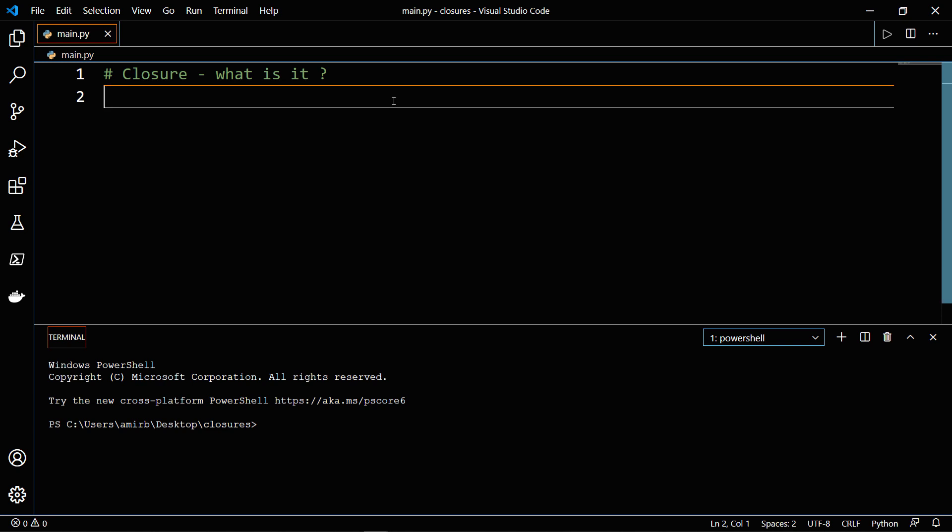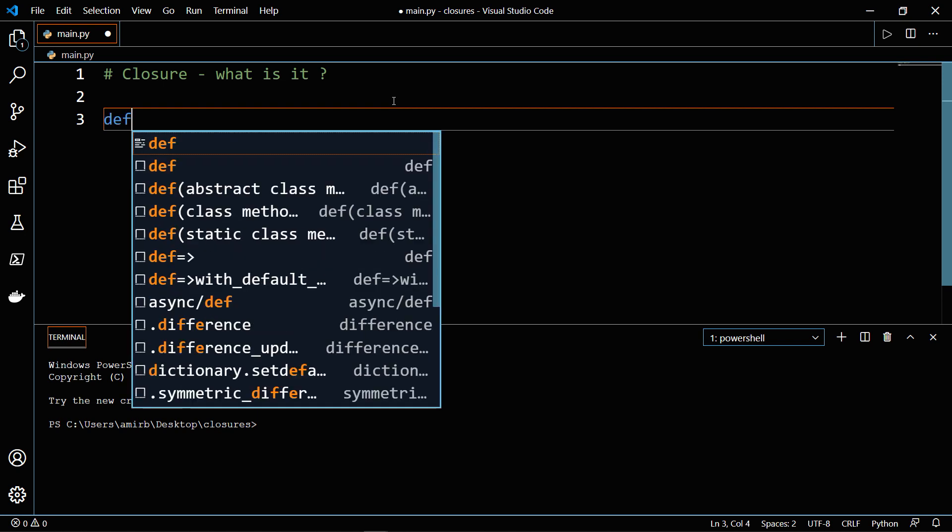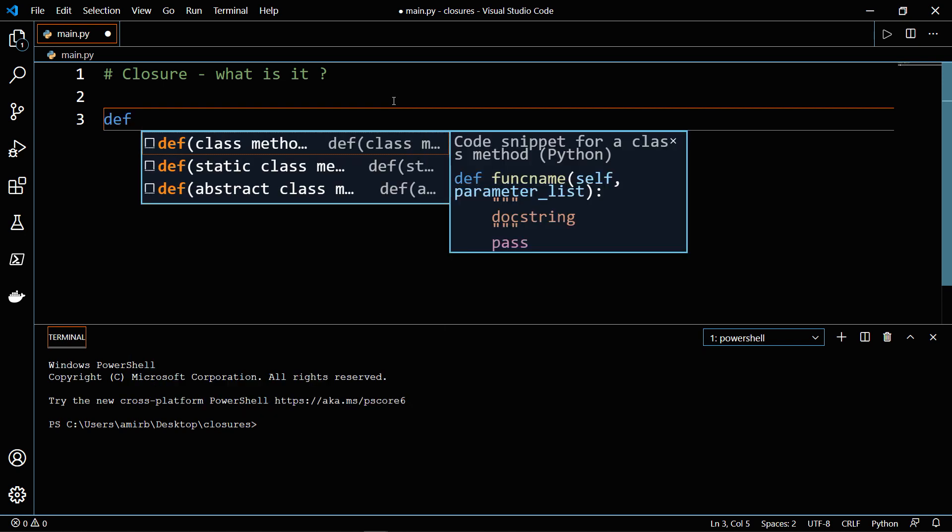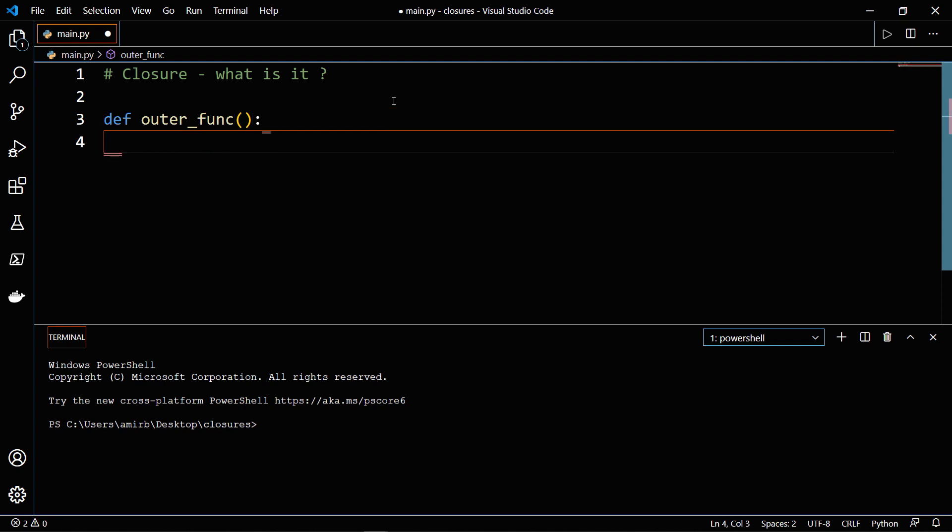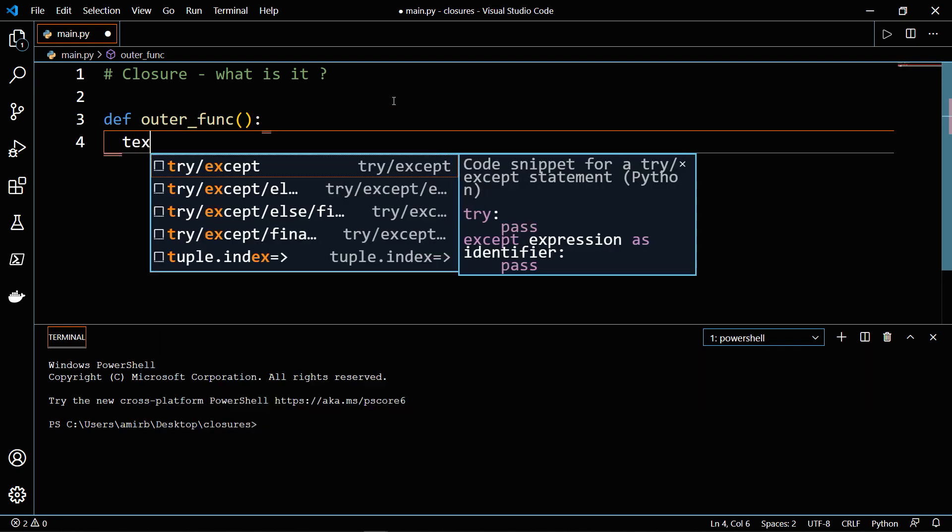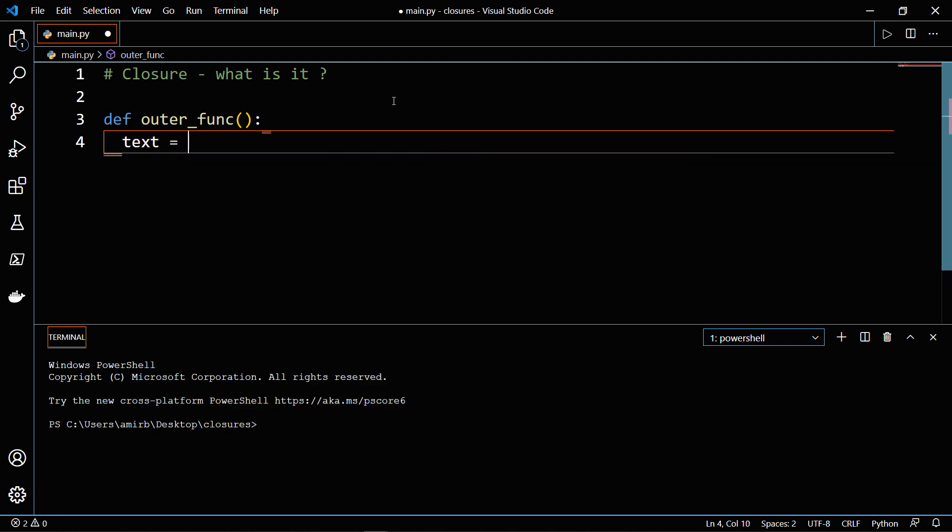So let's start by creating a function, we will call it outer_func, and it doesn't take any parameters or input, and let's create a variable.